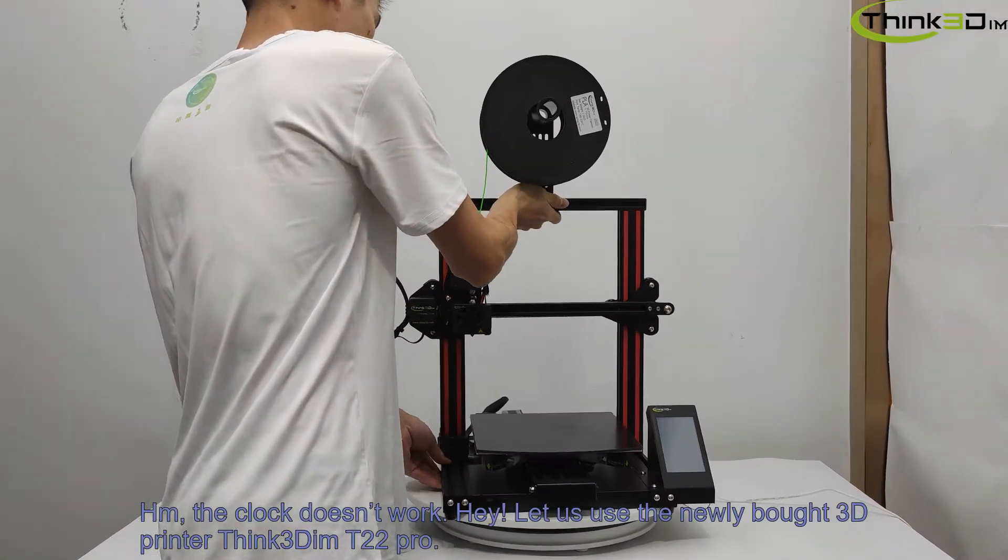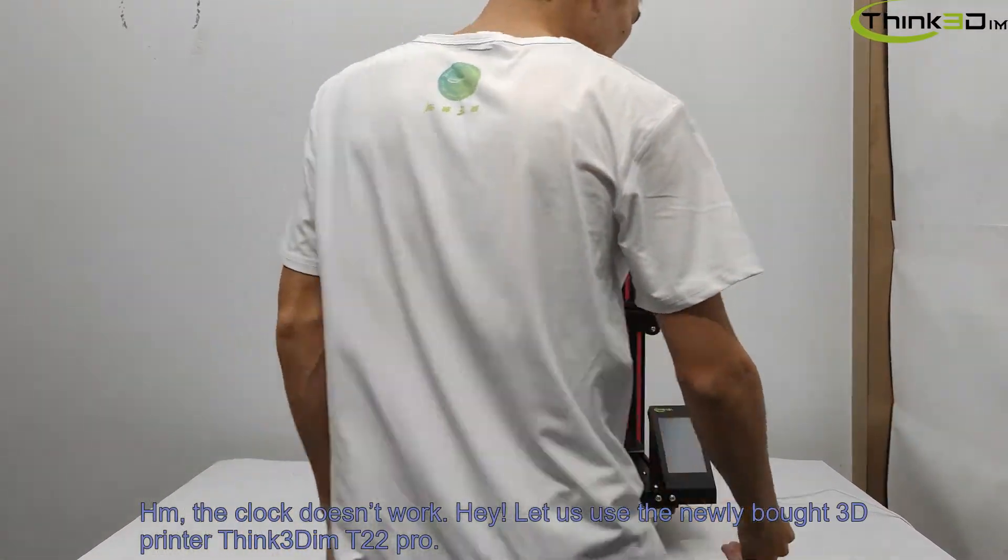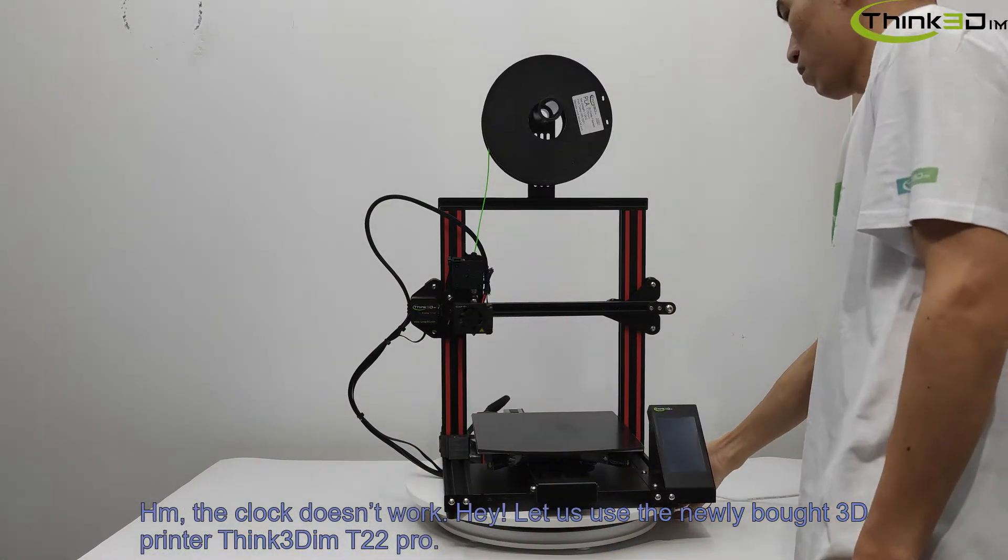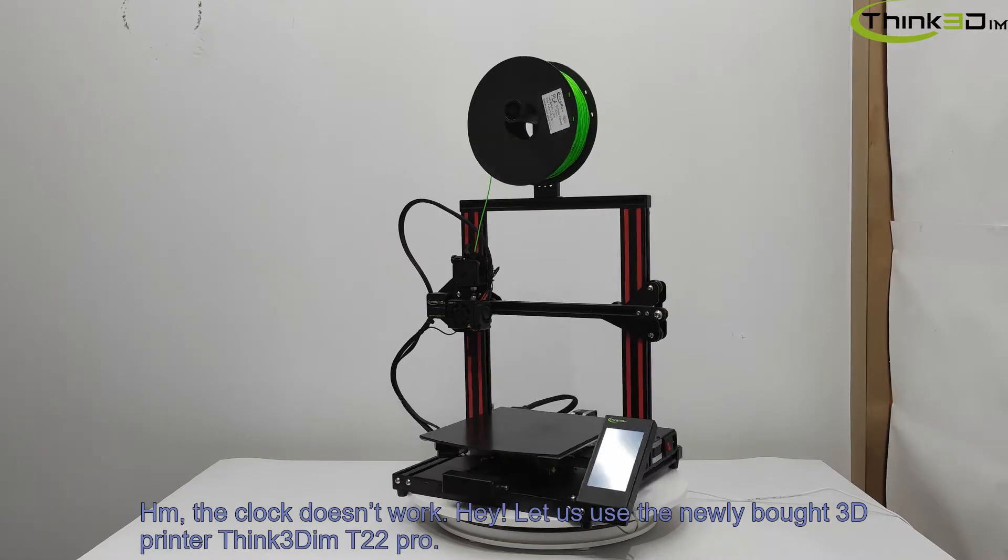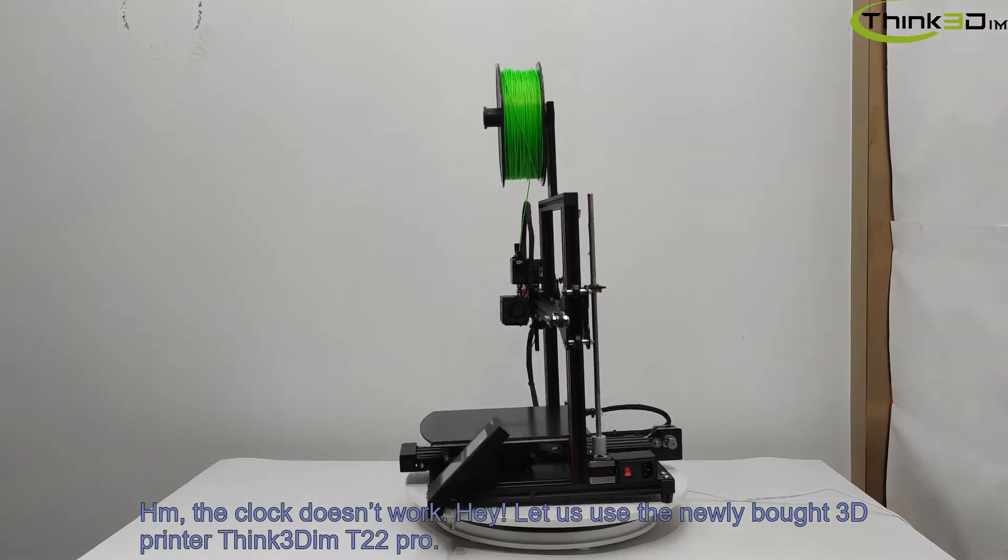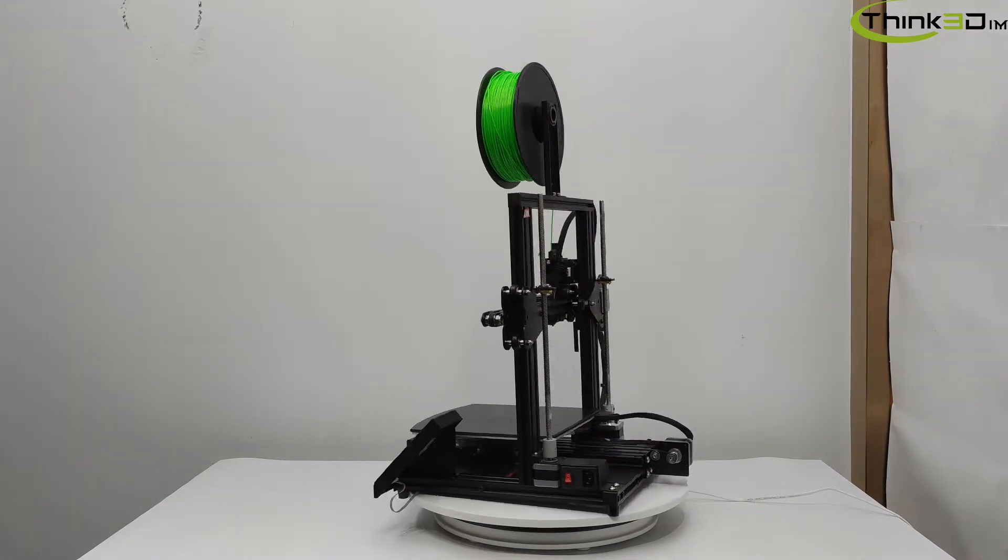Hmm, the clock doesn't work. Hey, let us use the newly bought 3D printer Think3D T22 Pro.